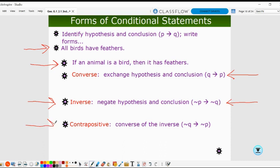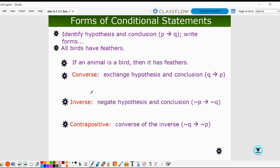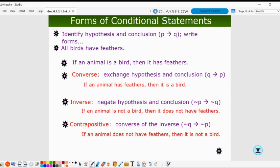We also have the contrapositive. Not only are we switching the order, but we're also negating both the hypothesis and the conclusion. Sometimes people say this is the converse of the inverse. The notation is: not Q, then not P. For the statement 'if an animal is a bird, then it has feathers,' we can write all three forms: converse, inverse, and contrapositive.